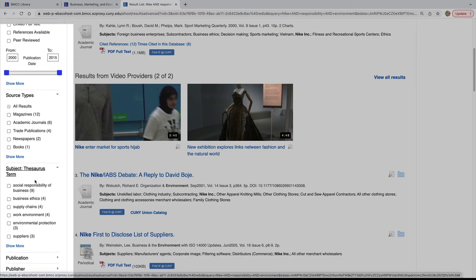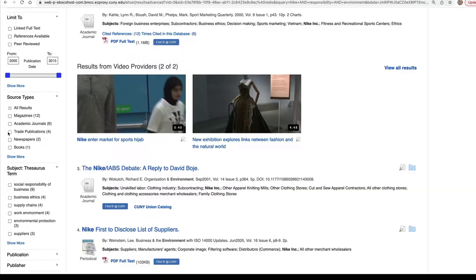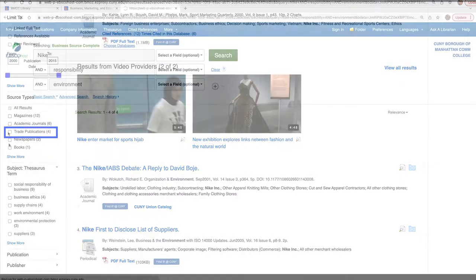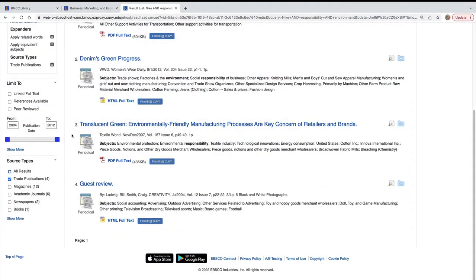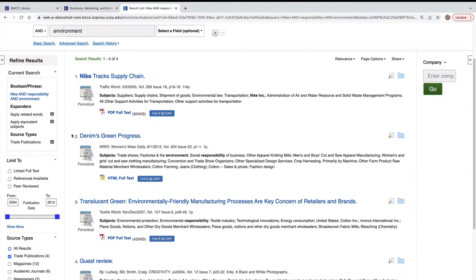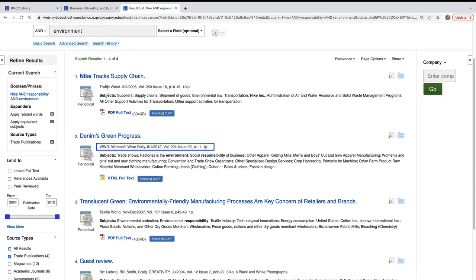Narrow by linked full text, date, source type, thesaurus terms. Selecting Trade Publication shows results such as Traffic World, Women's Wear Daily, etc.